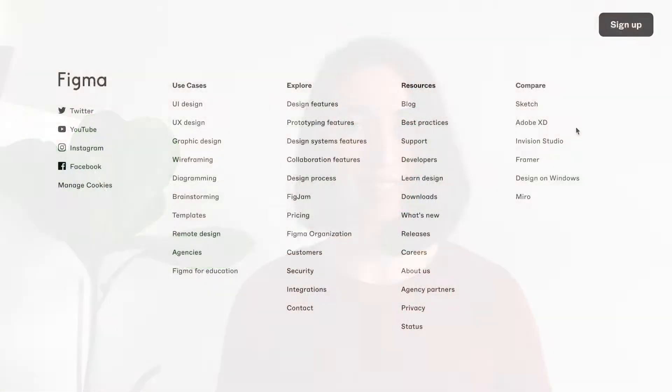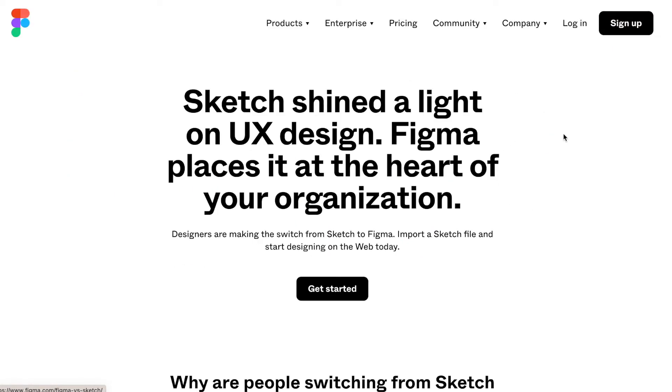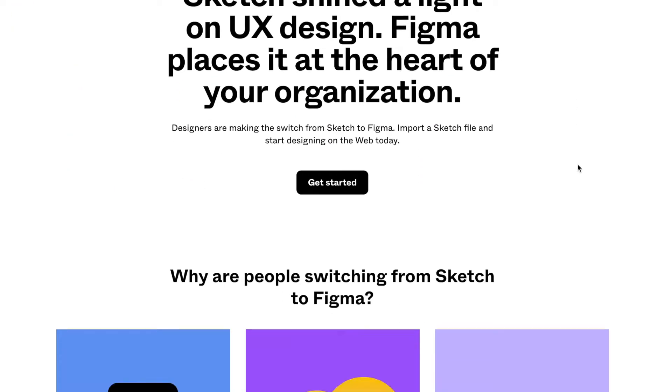Hi, I'm Egyesu from Unless. Let's talk about competitors and how you can highlight your winning qualities over them on your website. When it comes to comparison pages, no doubt, Figma is my favorite example.